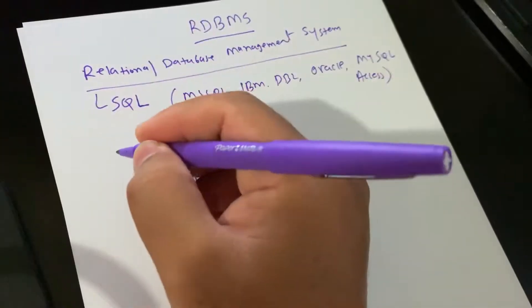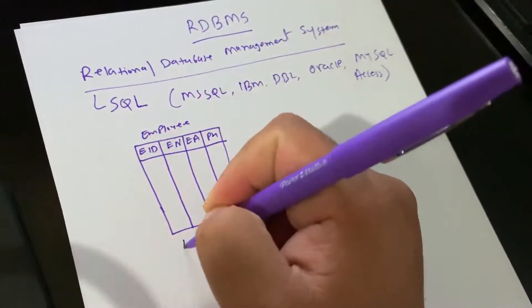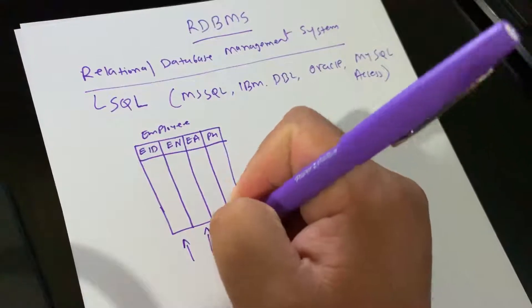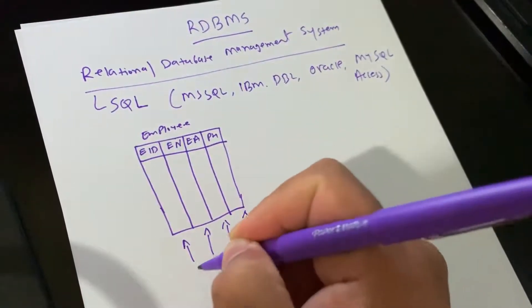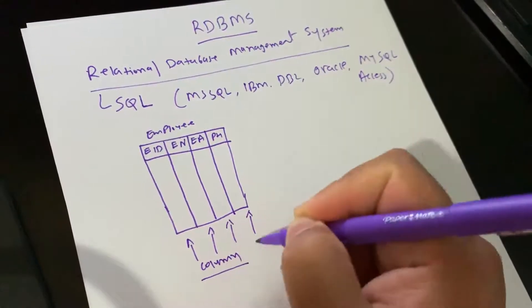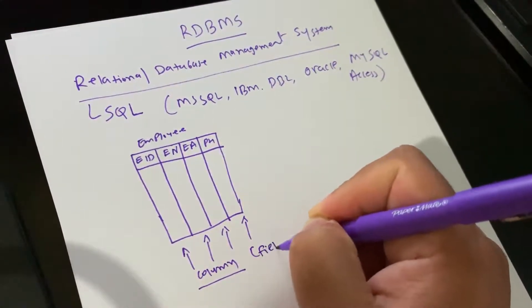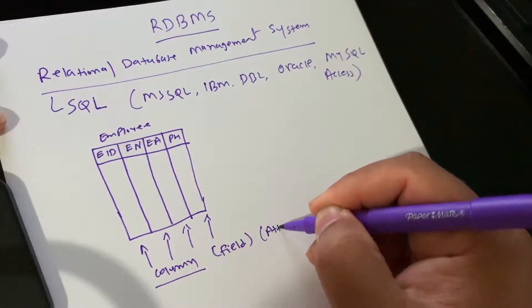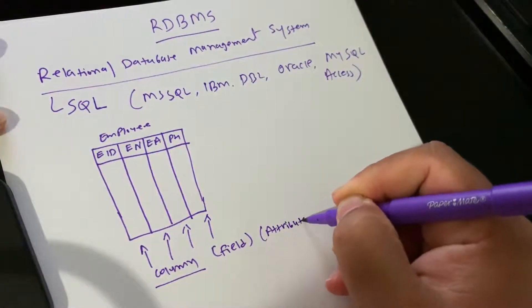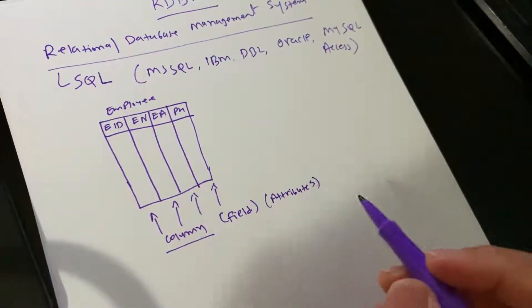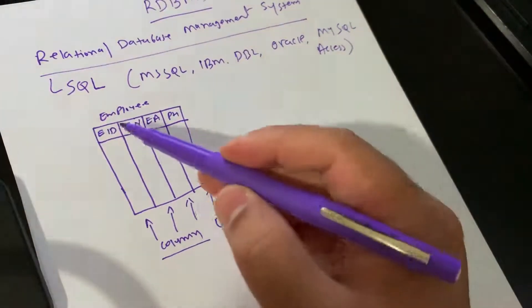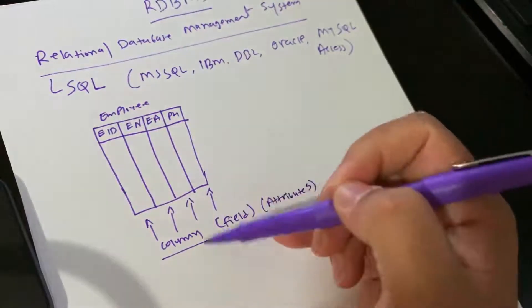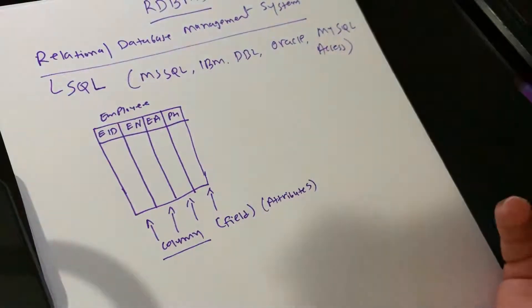You can also call this a column or field. You can also say column, field, or attribute. All of these can be called a column, field, or attribute.